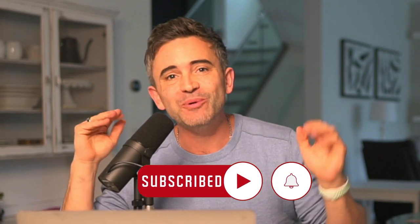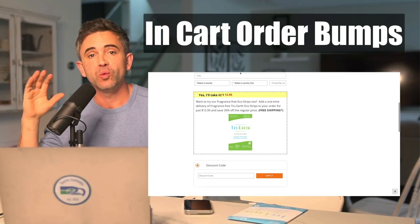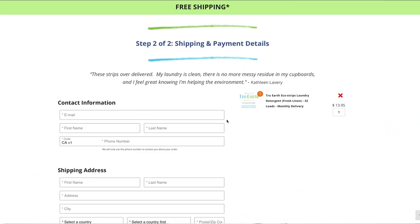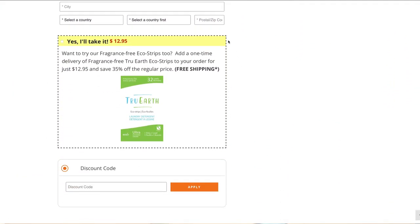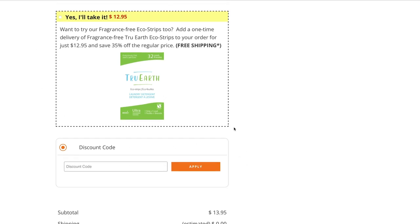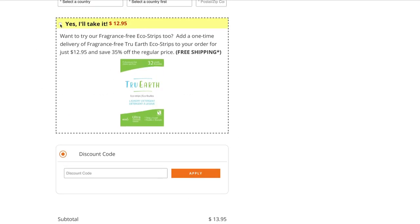The first thing I would do if I was trying to optimize my average order value would be to adjust or add in-cart order bumps. An in-cart order bump is an offer that exists right before the customer clicks the submit button to complete their purchase. I found that it's fairly easy to get 20 to 30% take rates. Great products to list here are more of what they've already purchased if it's a consumable, or products that have a high affinity to what they've already purchased. So if I'm selling laundry detergent, a great option would be fabric softener or dryer balls. Ideally, the price isn't too much more than what they've already bought.